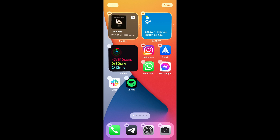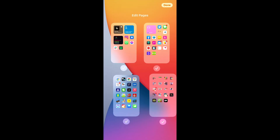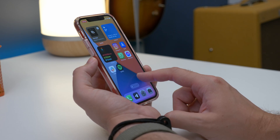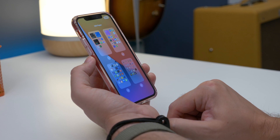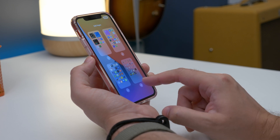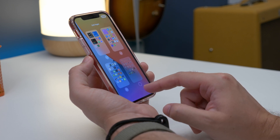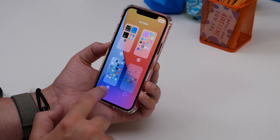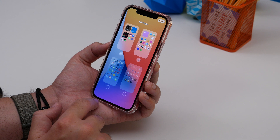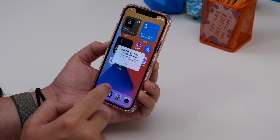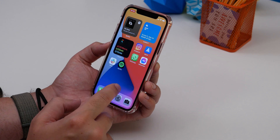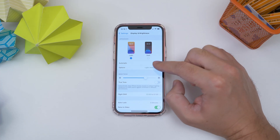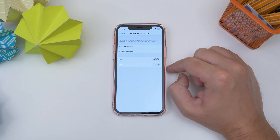Number seven is getting rid of entire home screens. Long press a blank area on your home screen, then tap the page indicator at the bottom of the screen. Tap the tick or check mark at the bottom of each screen you want to hide. It doesn't delete the apps — it just hides them away in the App Library.